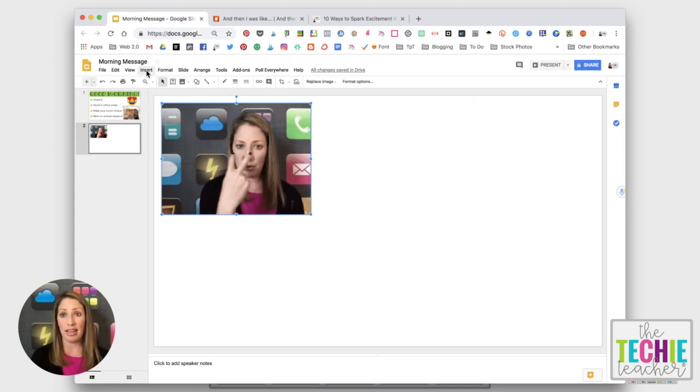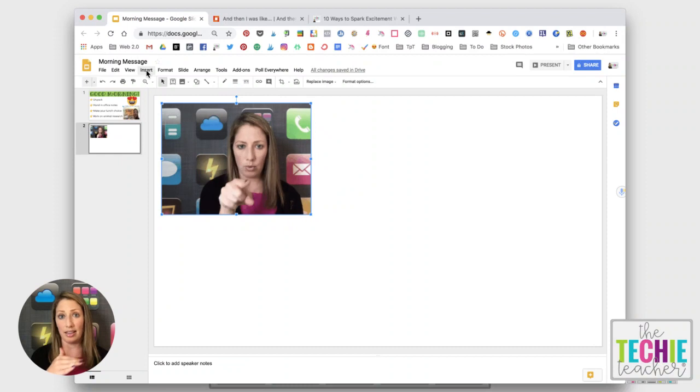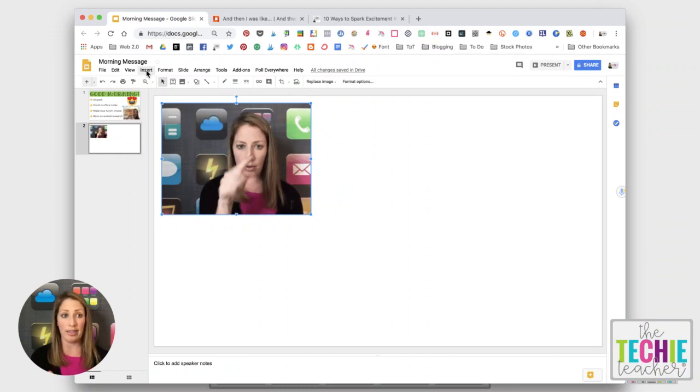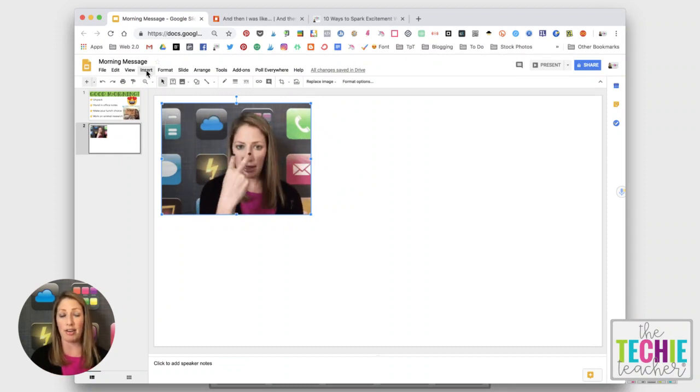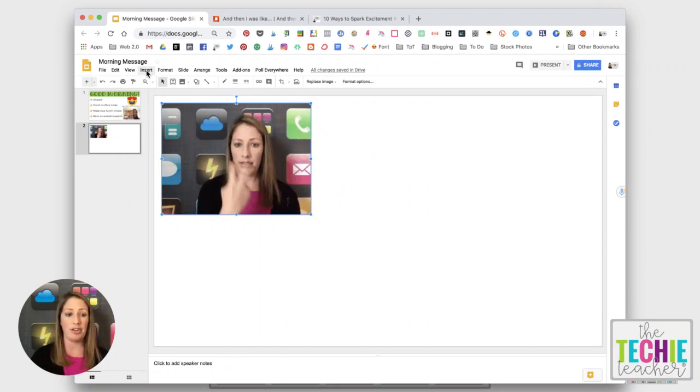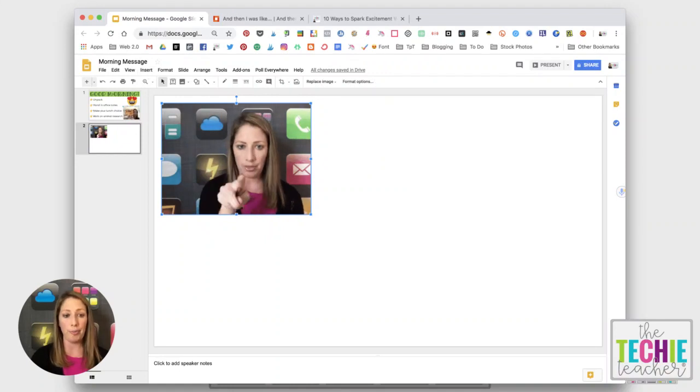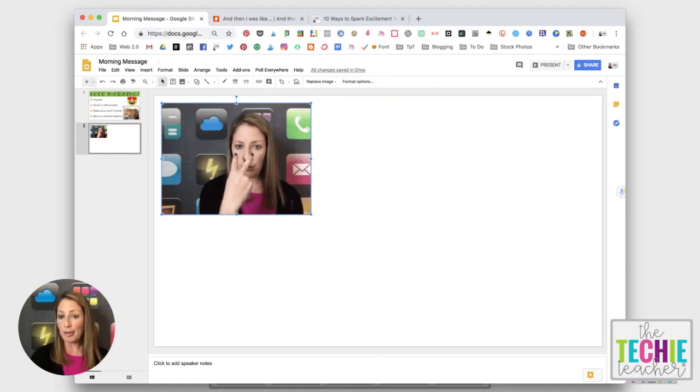Like I said, andtheniwaslike is the easiest. Super quick and easy. You can see that I already have it in my presentation ready to go. So I hope that helps.